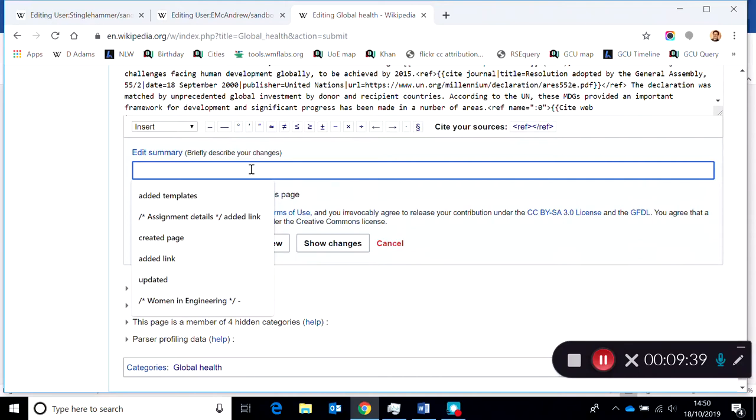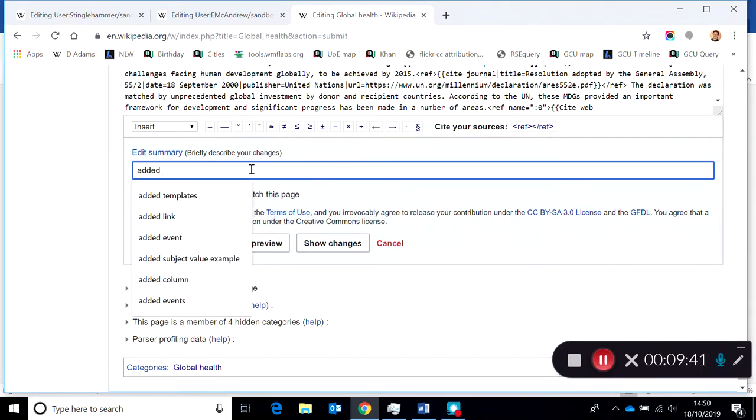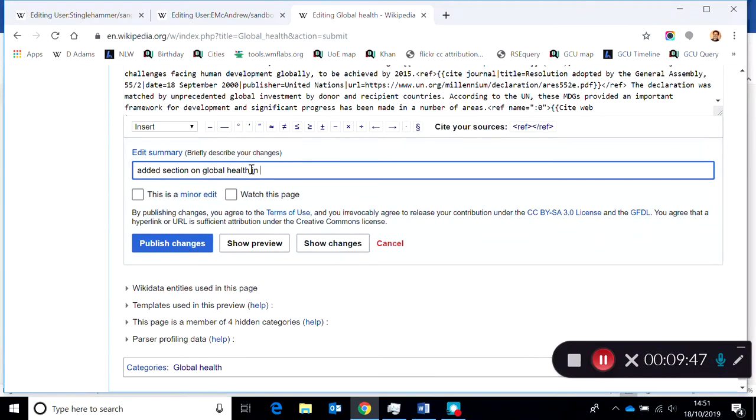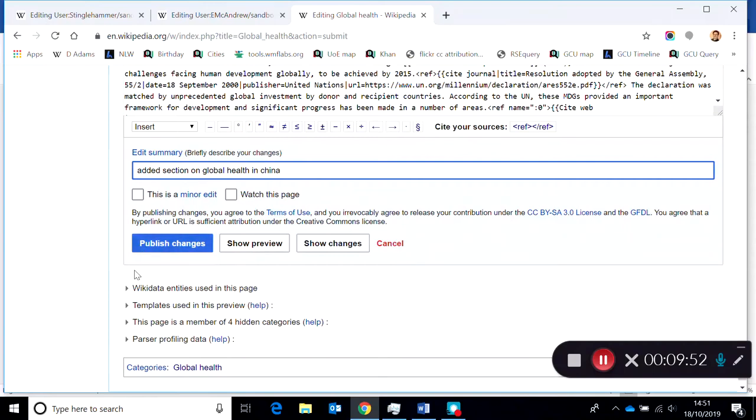And then when you're ready and everything looks okay, just put in a little edit summary of added section on, for example, Global Health in China, and then hit Publish Changes to complete the edit. And that's it, migrated across. That's all there is to it.